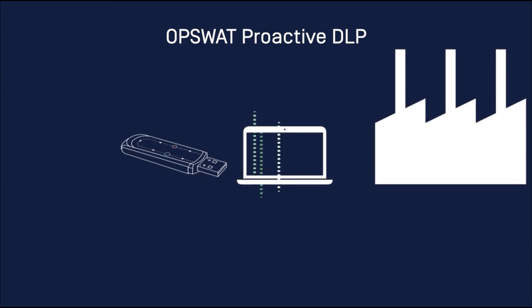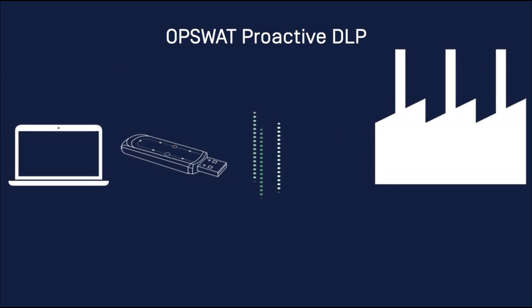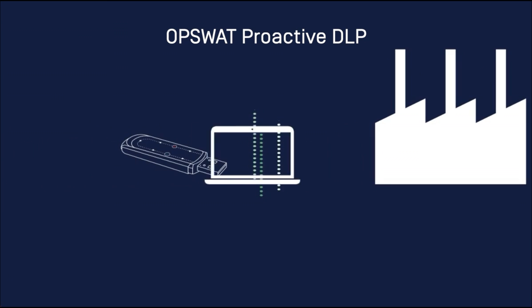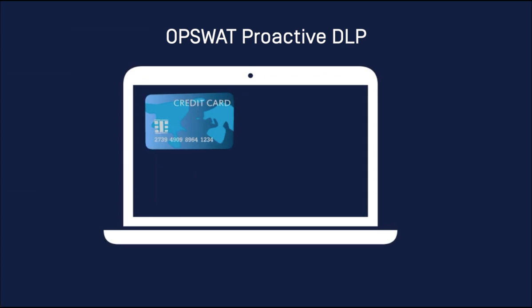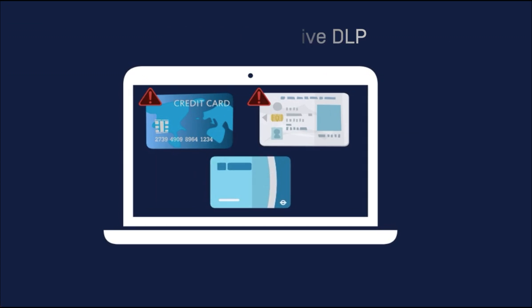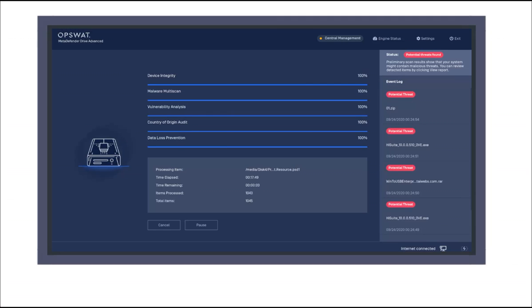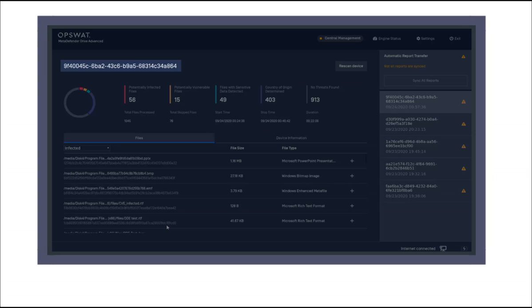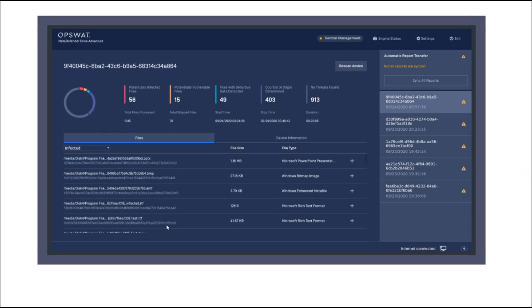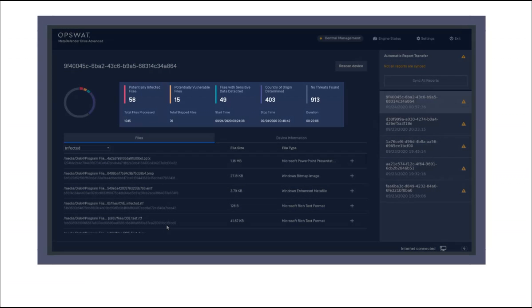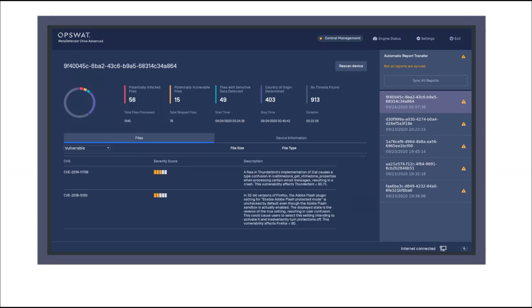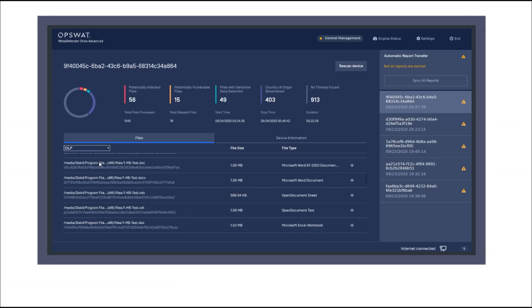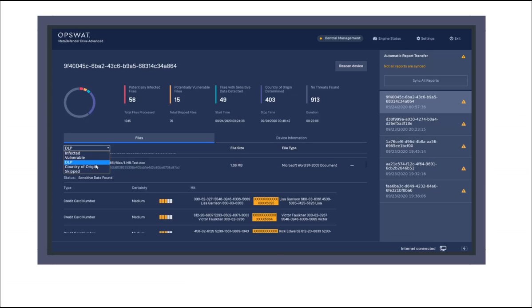OPSWAT's proactive DLP technology prevents sensitive and regulated data from leaving or entering the organization's systems by content checking files. After each scanning process, a detailed report is generated that captures all the issues discovered for each analysis, best for keeping records for future references.